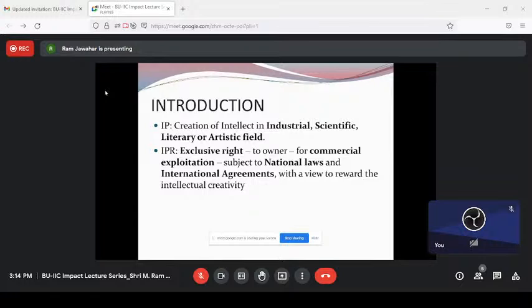Previously, 50 to 60 years ago, if someone invented something, they would just honor the person with a shawl and a cash award. But is that enough? The person who invented the light bulb — giving just an honorarium is not enough. That is the reason why the framework of intellectual property rights evolved. The real benefit is royalty — if someone uses your invention, they need to pay royalty indirectly.